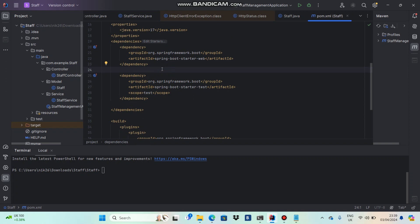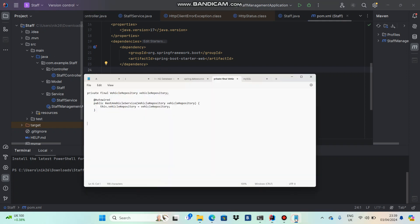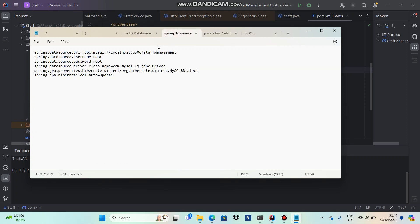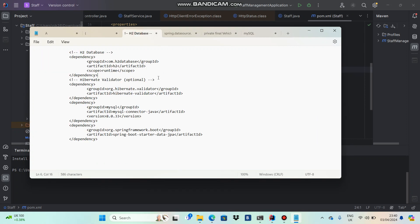To make my application able to handle database related things, I need some dependencies to be added. I have separately stored the dependencies in notepad. I will copy from there and paste. Initially I don't want you to get into deep things, so I'll just paste them and give these dependencies in my description so you can copy and paste simply.